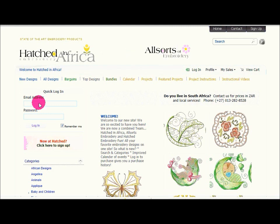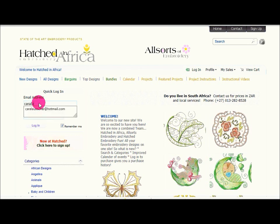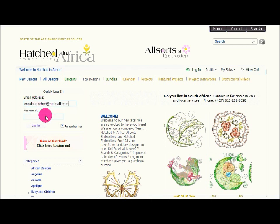Firstly, you can type in your email address if you have already registered in this space. If you know your password, you type your password in the block and you click on login and it will log you in. Easy enough.